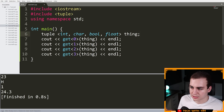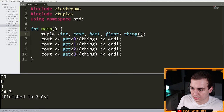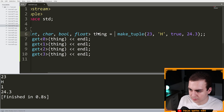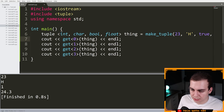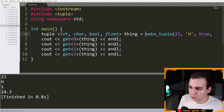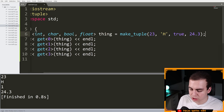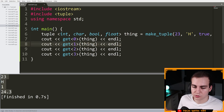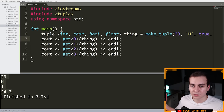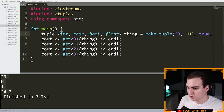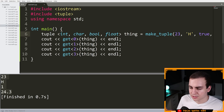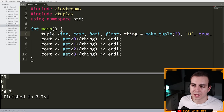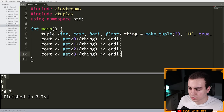There are a few more ways to declare a tuple. You could also say tuple<int, char, bool, float> thing = make_tuple(...) all on one line — that works too. As you've seen in C++, there are about a hundred different ways to initialize variables. That covers the basics of tuples. Now I have a few more unique things to show you.